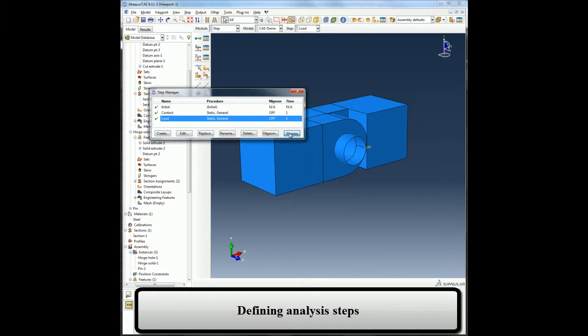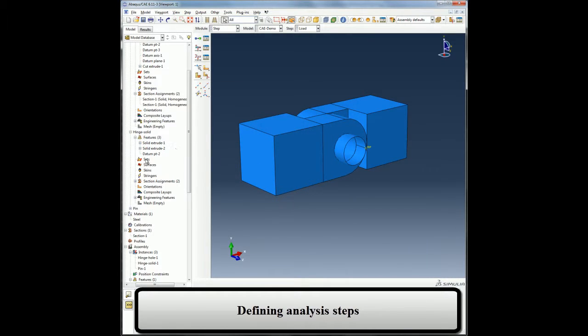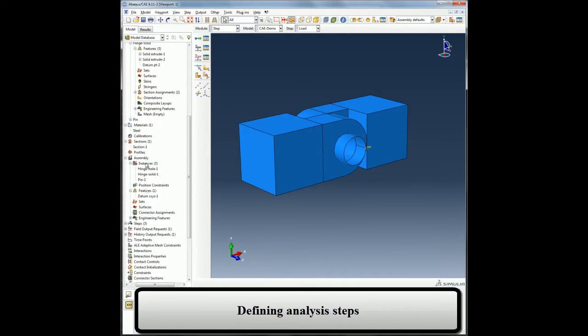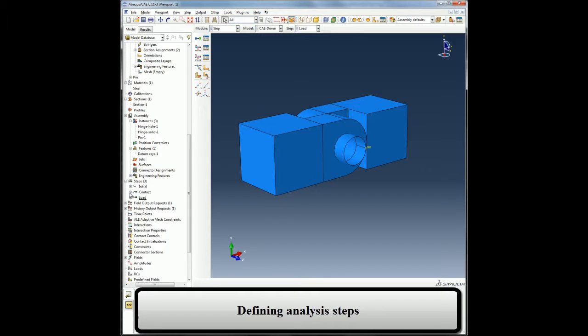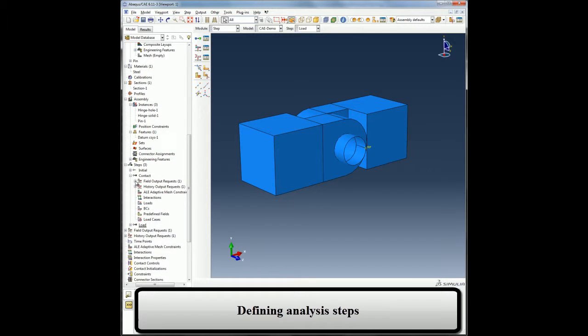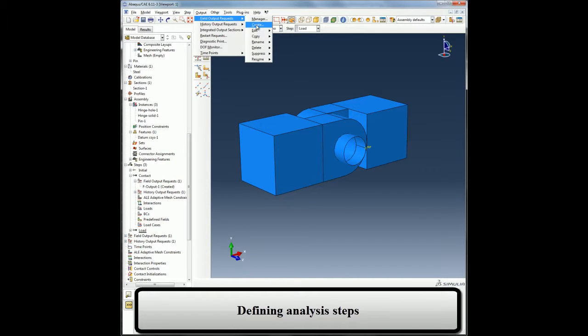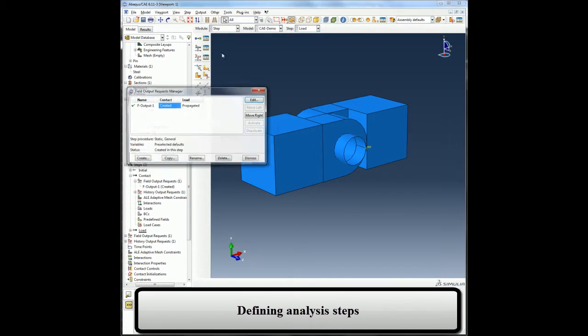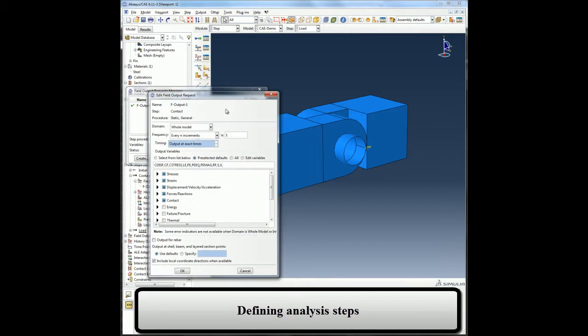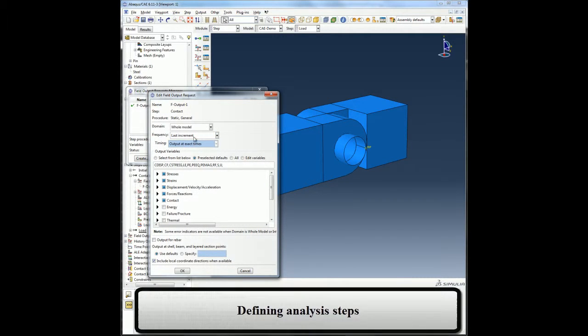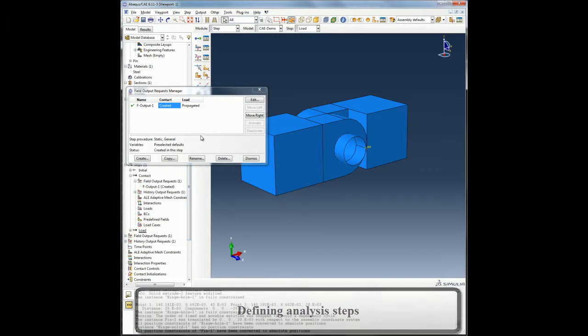When I create a step, Abaqus CAE selects the default set of output variables corresponding to the analysis procedure. I can also go and add additional output requests if I need. In this case, I will add contact outputs at specific increments.